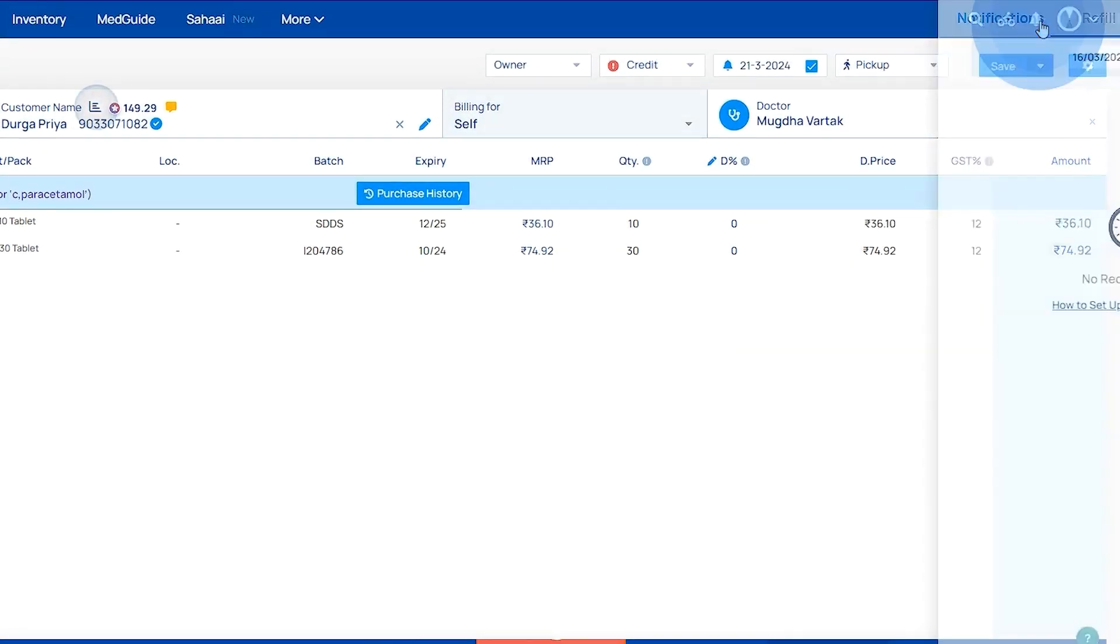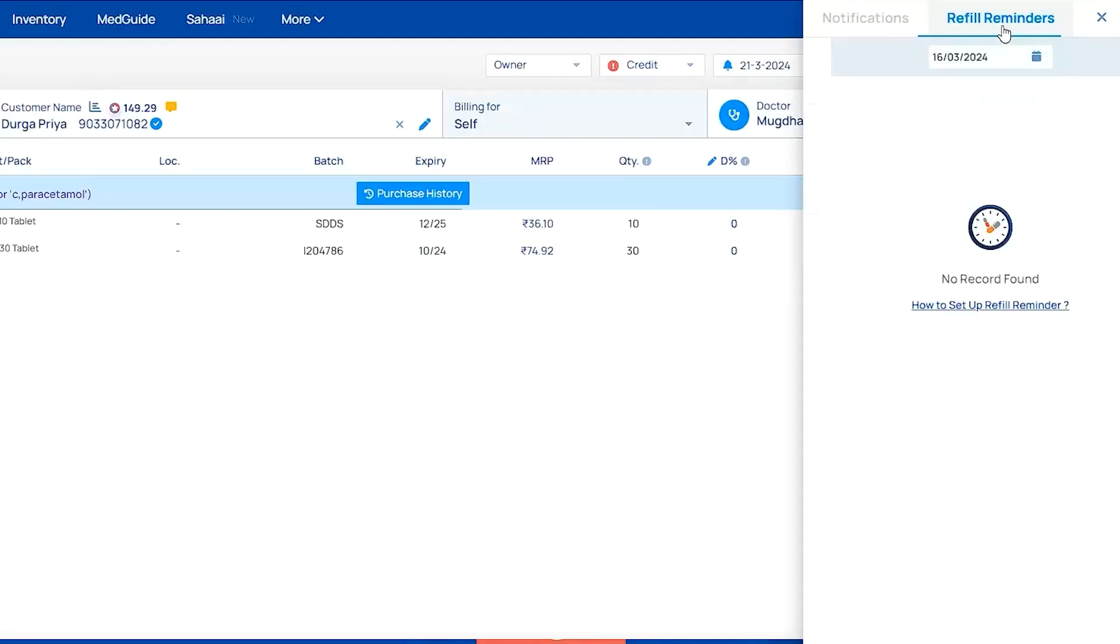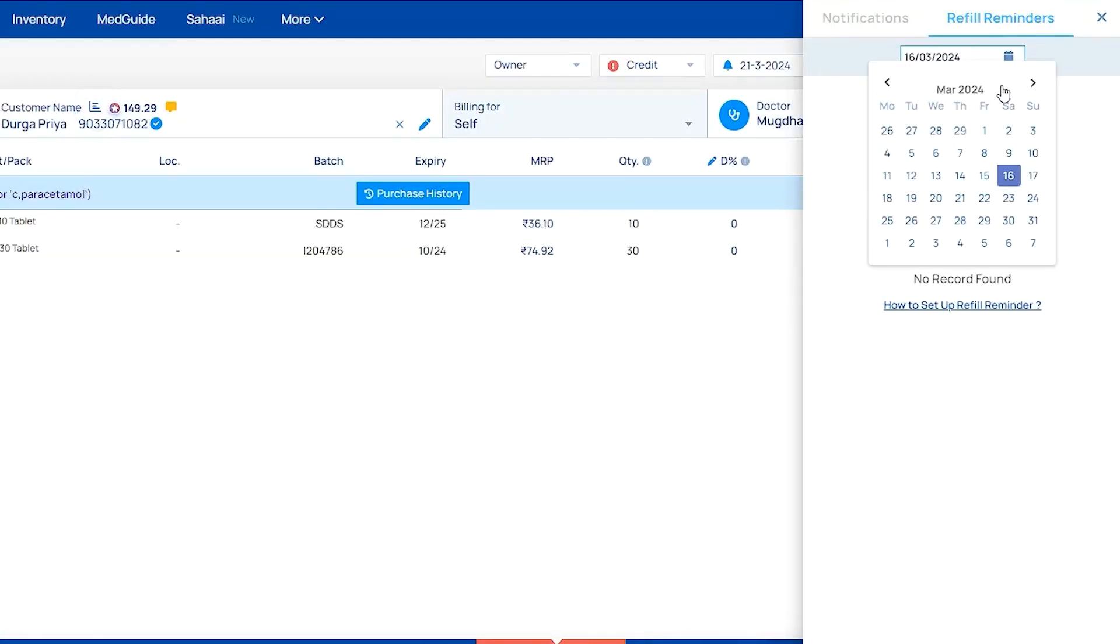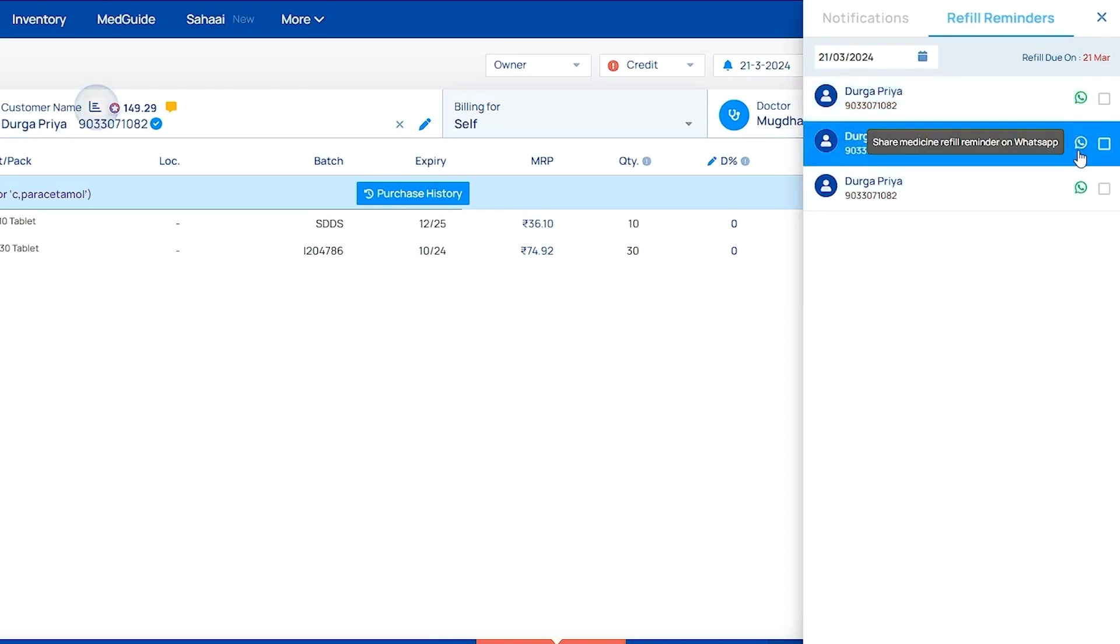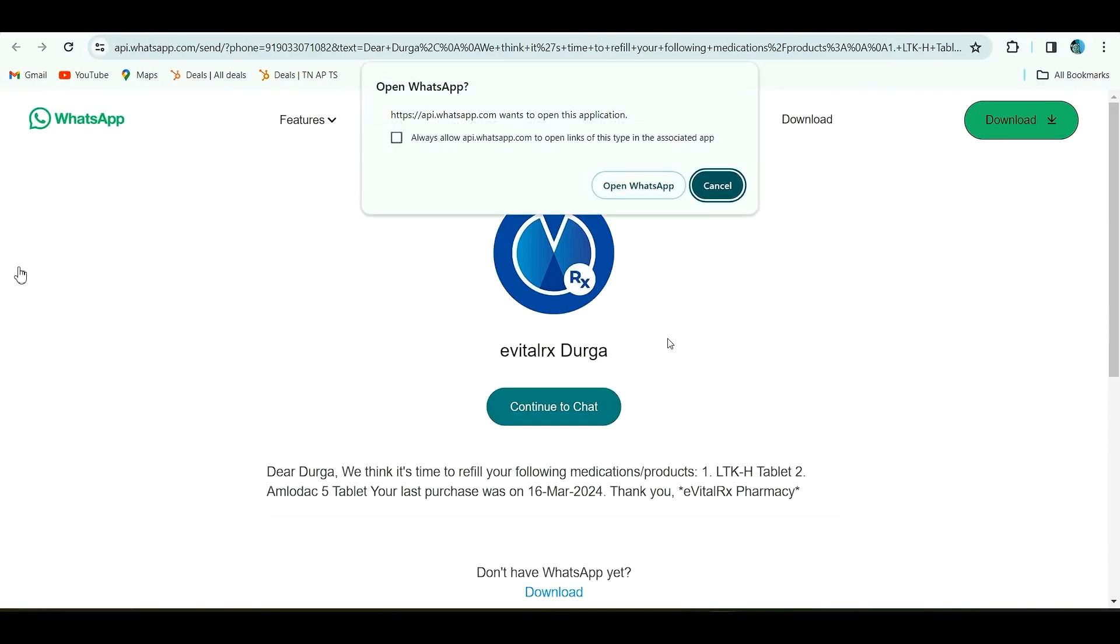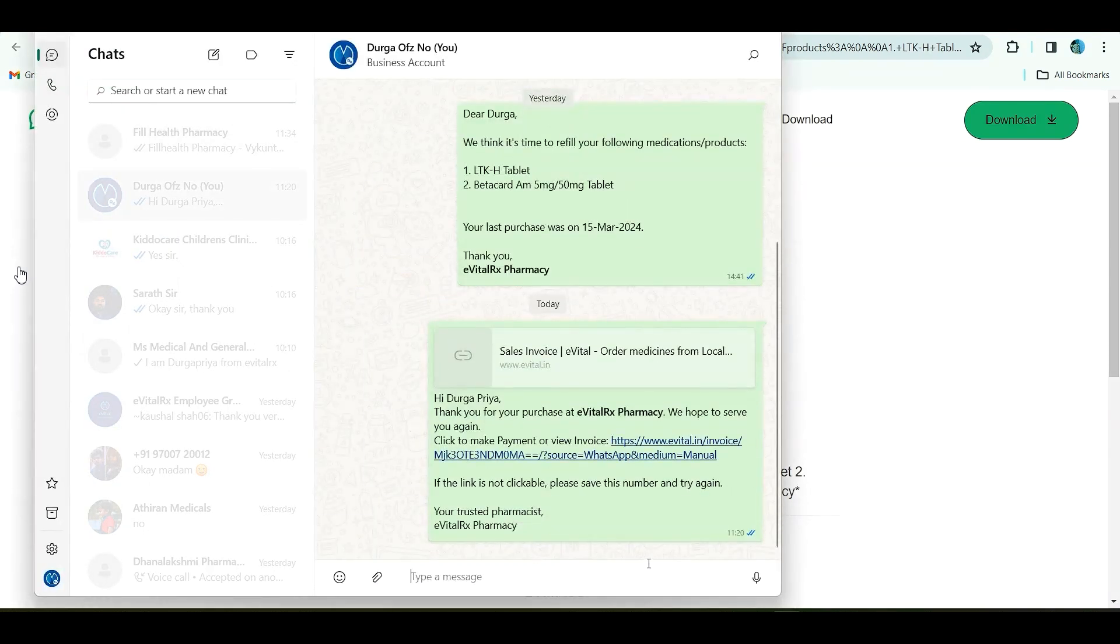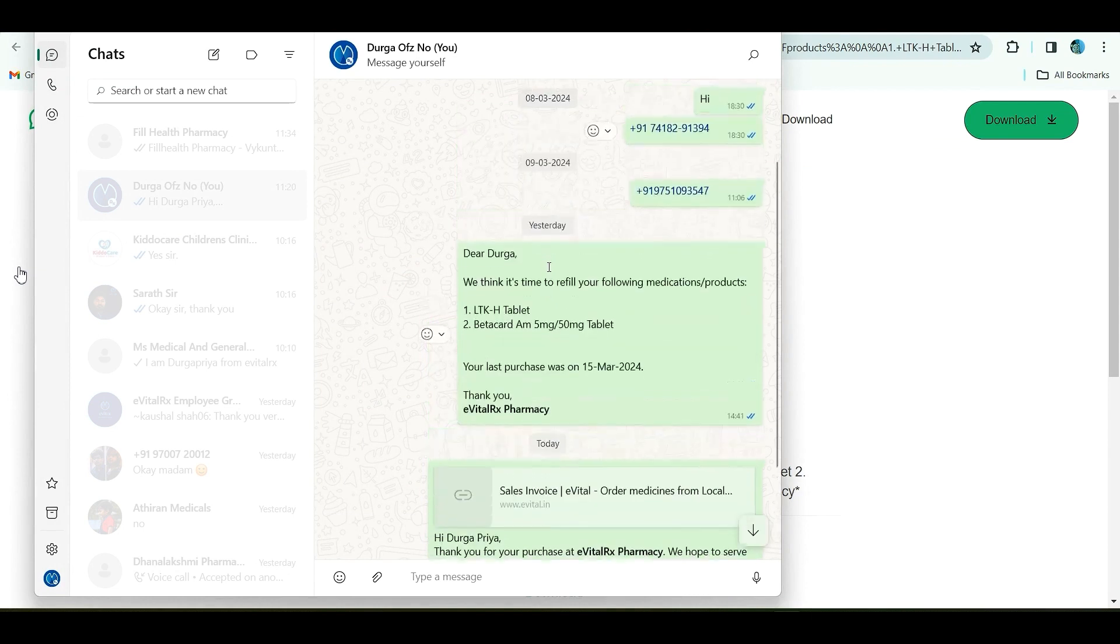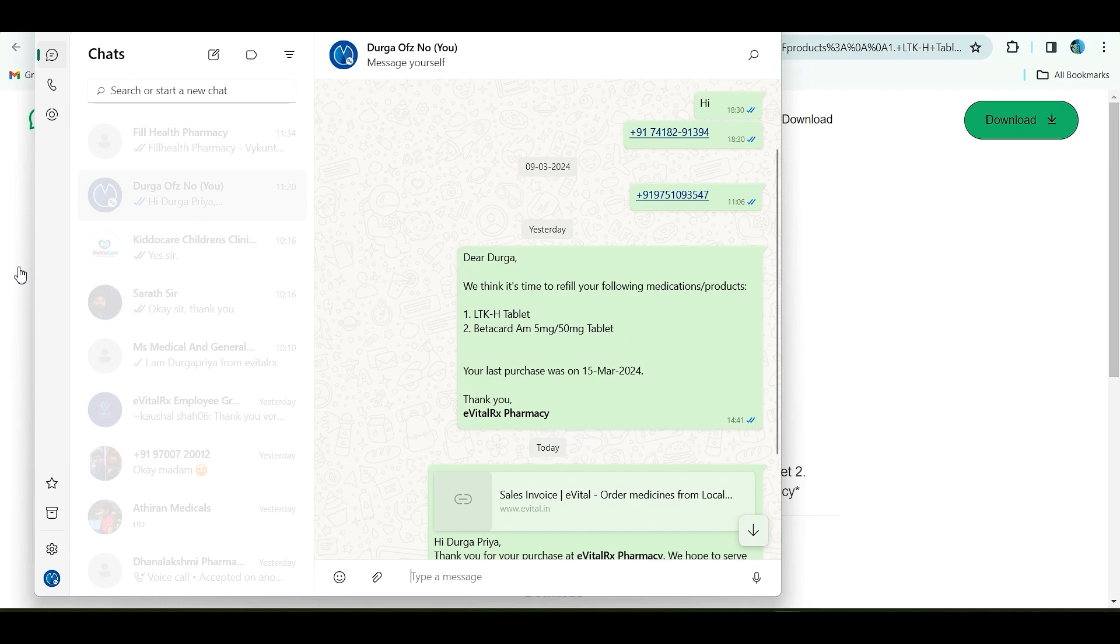Beside the logo, one bell symbol is there. If you click this, you will get a refill reminder on a particular date. You can also send it in WhatsApp to that particular customer. If you click WhatsApp and send it, the patient can get this type of message: it's time to refill your medication.